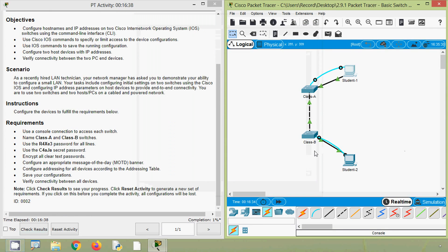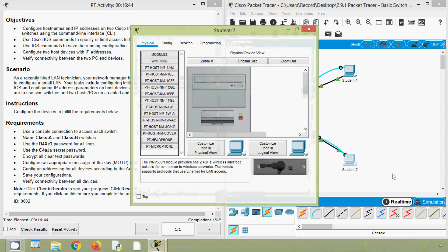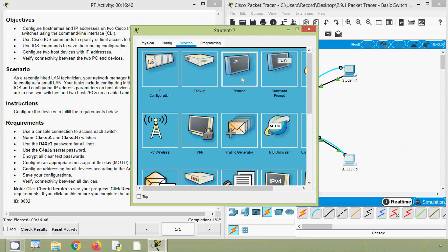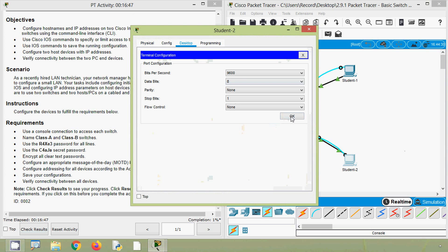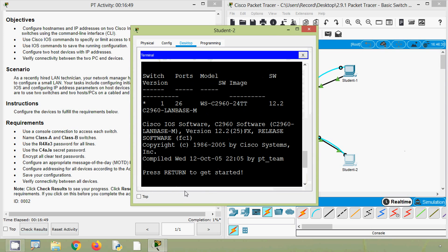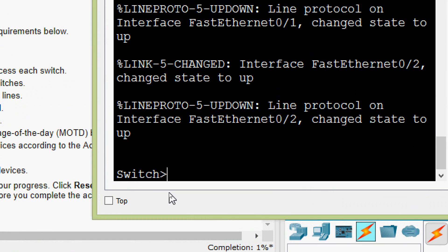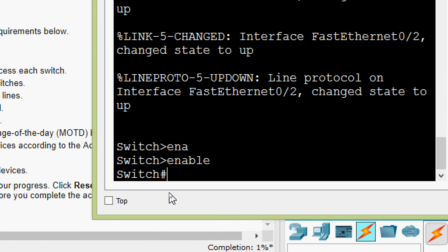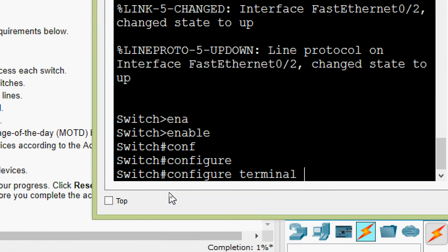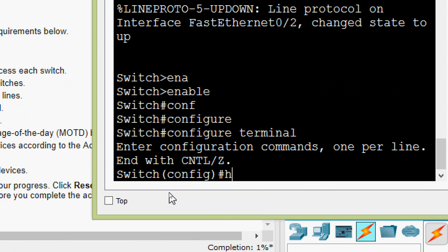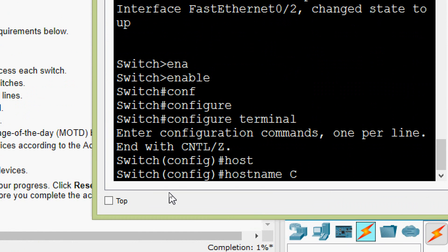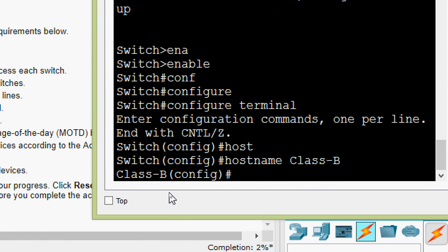Next we will go to the Class-B switch, accessed using end device Student-2. We go to Desktop, Terminal, then OK. Press Enter, enable, configure terminal. We set the hostname as Class-B, press Enter, and here we can see the change in the prompt.